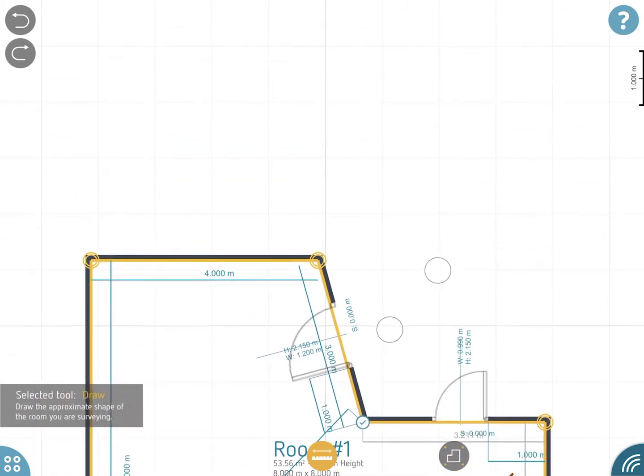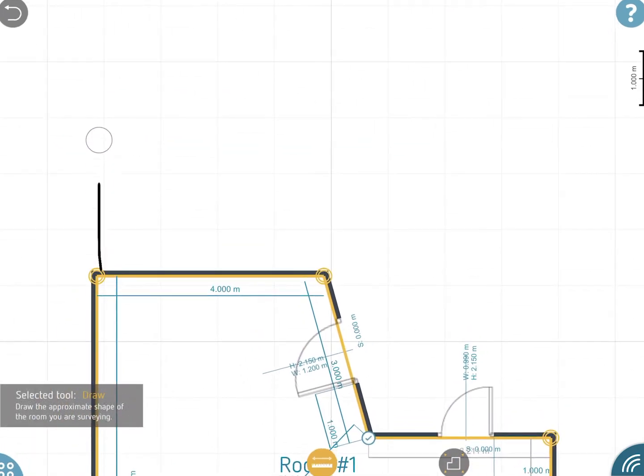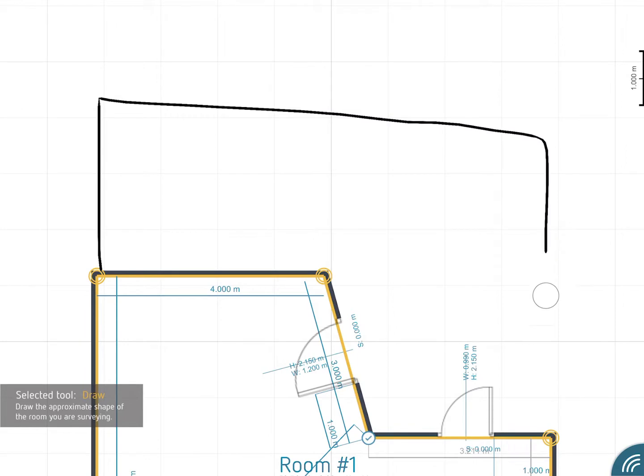To draw your second room, simply go into it and use the sketch and tap functionality.